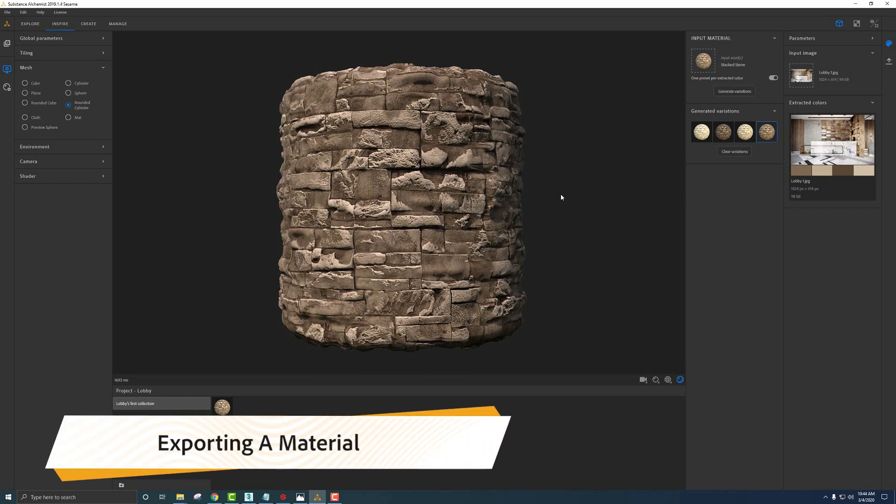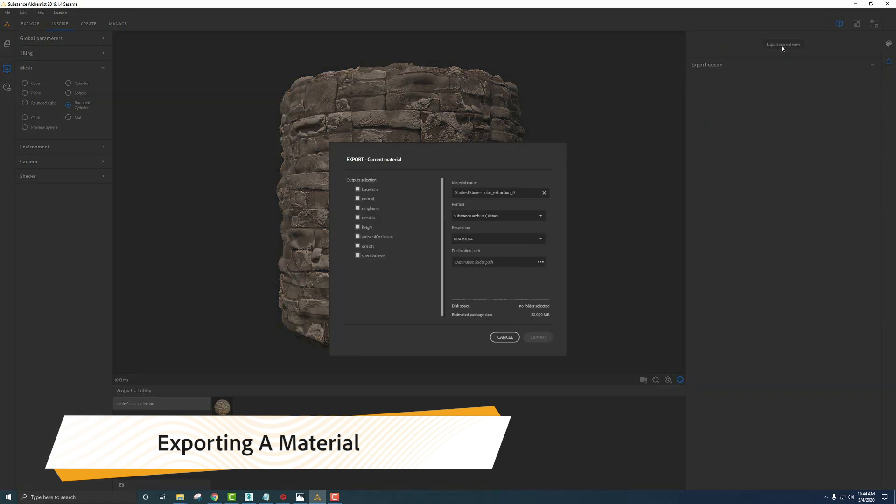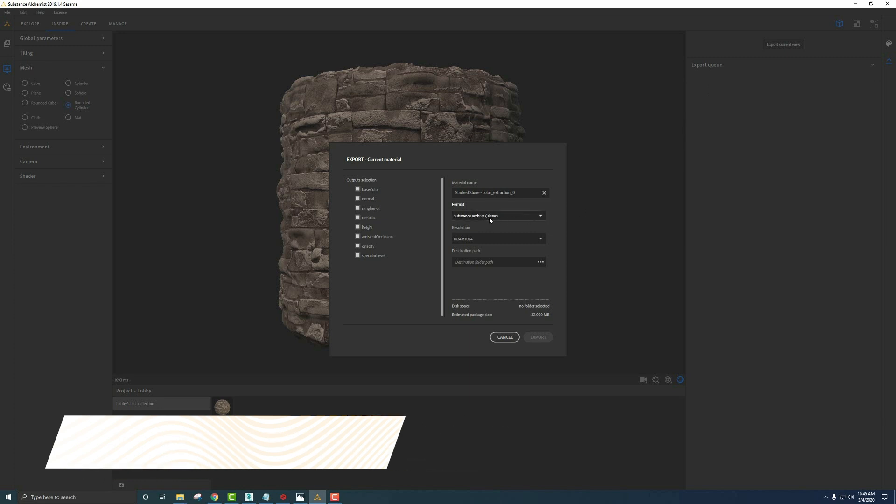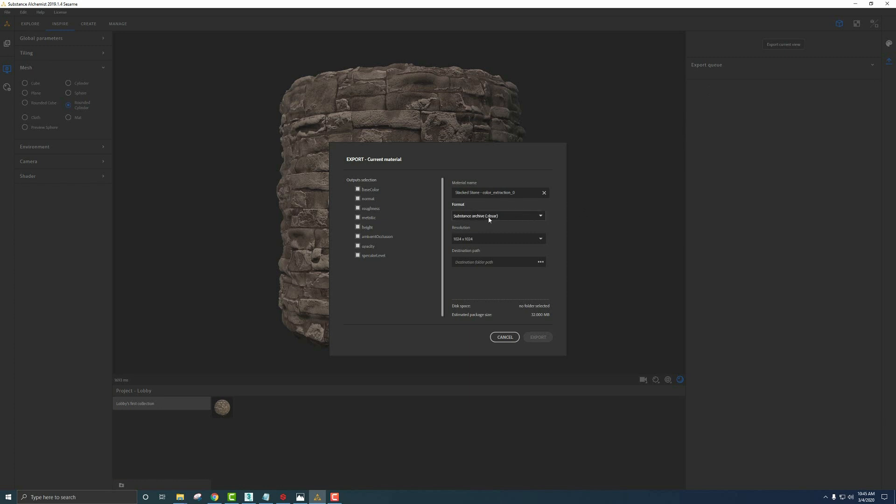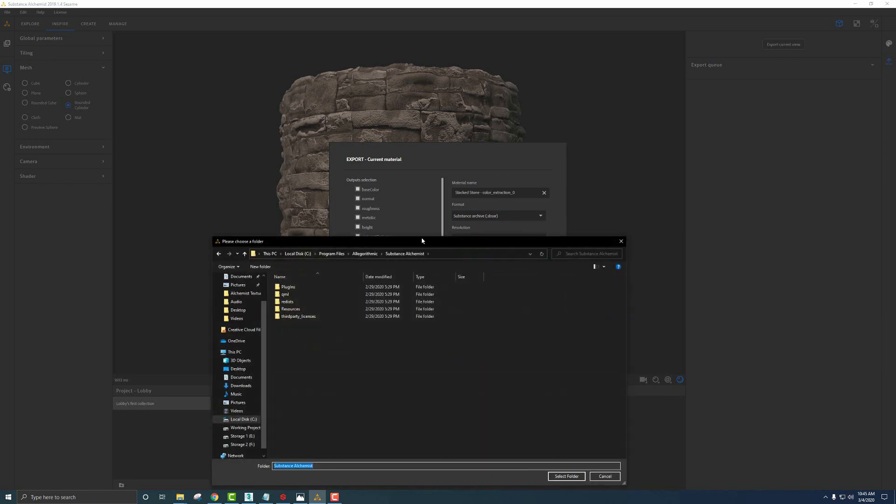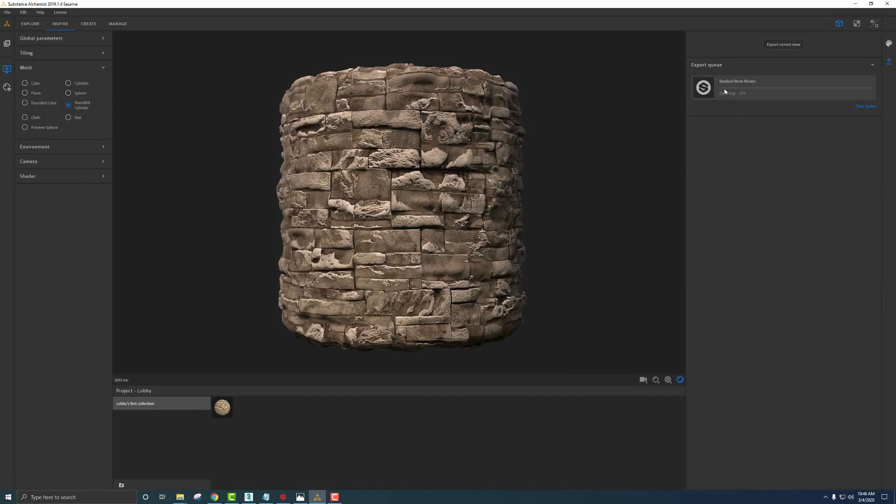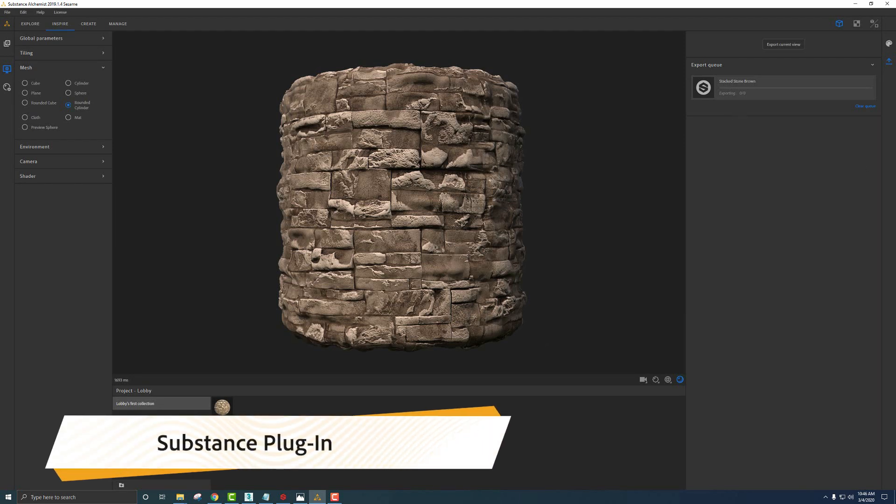To extract this material, we're going to go to the very right and say export, then export current view. We can save this in a couple different formats. What I'm going to show you today is using this SBSAR file within 3ds Max using the Substance plugin. You could also do JPEGs and do something like a normal material creation with those and a PBR workflow, but I want to show you how to use these files. These are pretty cool. We're just going to choose our path on where we're going to save this. I'm going to go ahead and do that. Then we need to choose what the name of the file is going to be. We can say stack stone brown. We're going to click export. You'll see in the upper right, this progress bar starts to go and we can get it imported into 3ds Max. Let me jump back over to Max and show you how to use this file.